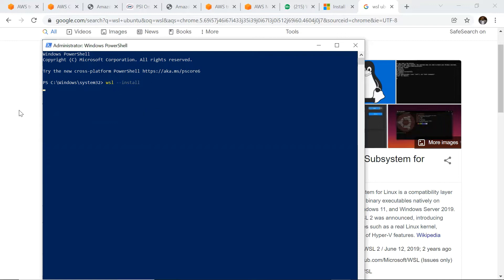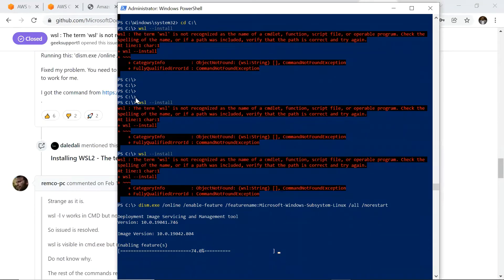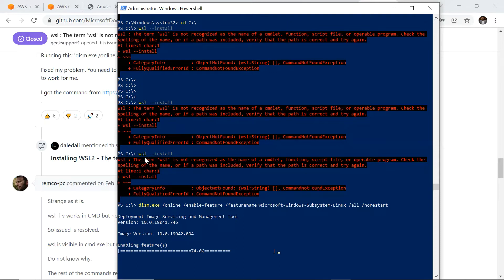When I tried installing WSL with this command, I was getting an error that the term 'wsl' is not recognized as the name of a cmdlet, function, file, or program. I got this error initially, so I checked online and found out that the Windows Subsystem for Linux program itself was not already installed on my Windows machine.